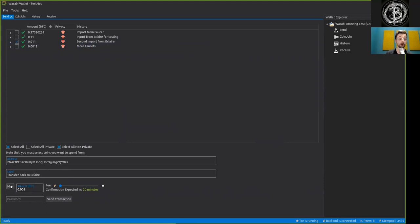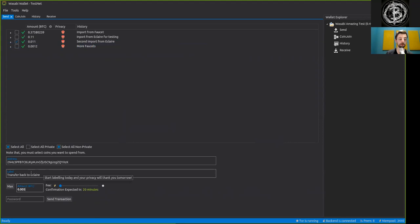Or we could send all the coins. Well, let's actually make sure that we have a change output here as well, so we will only send 0.05 of this entire UTXO.